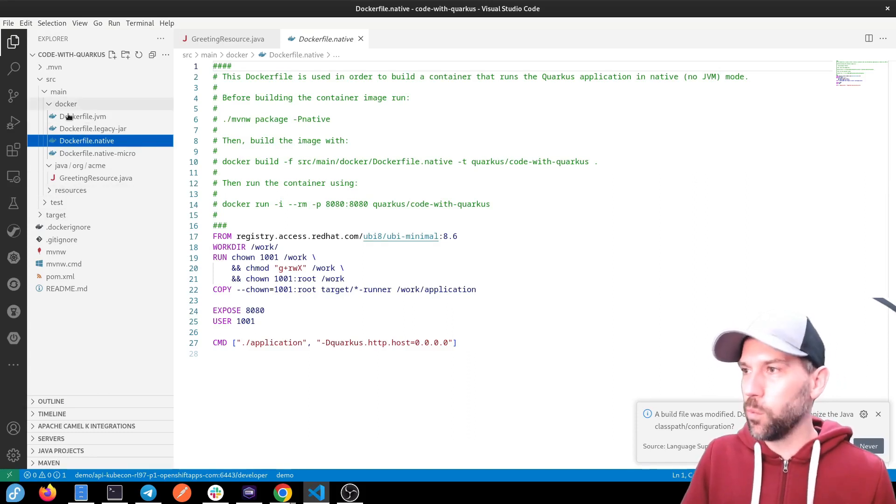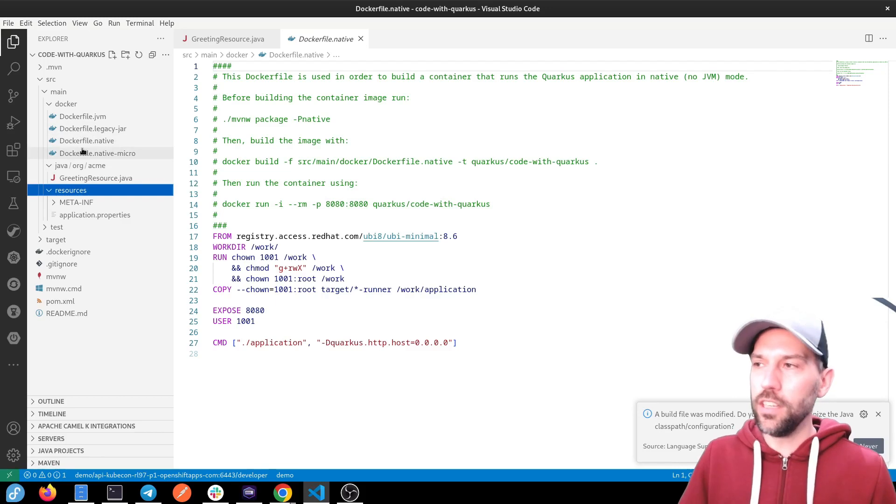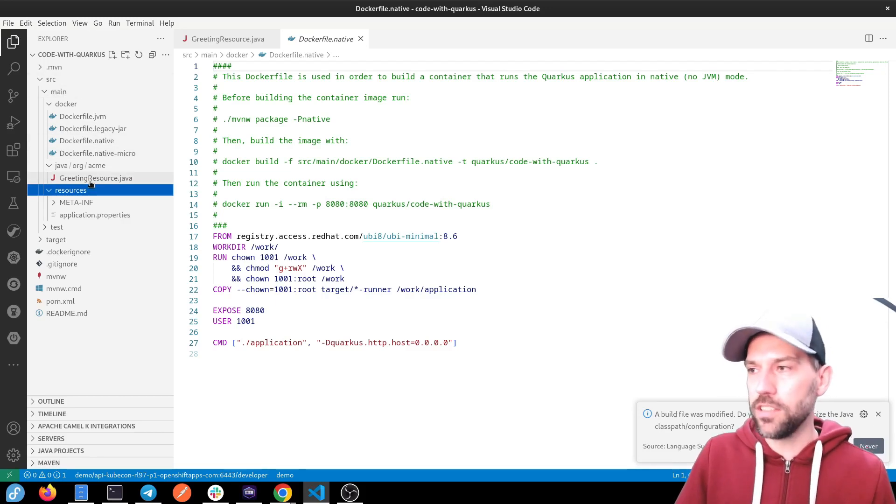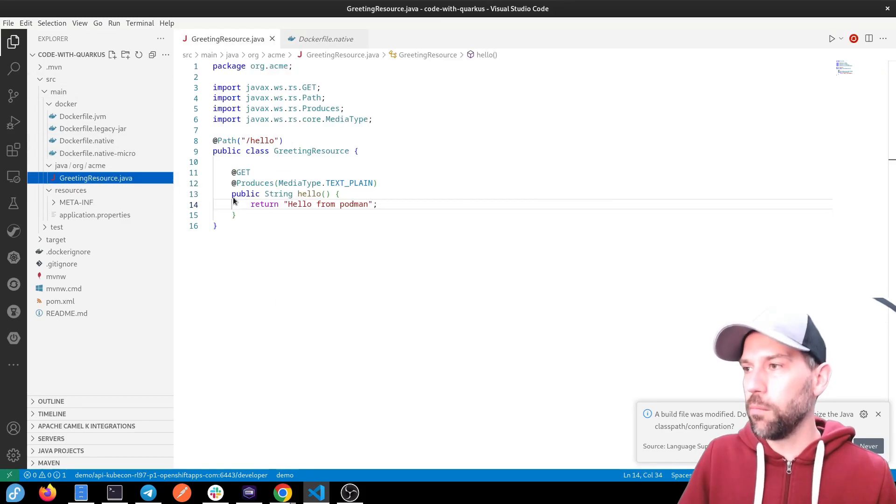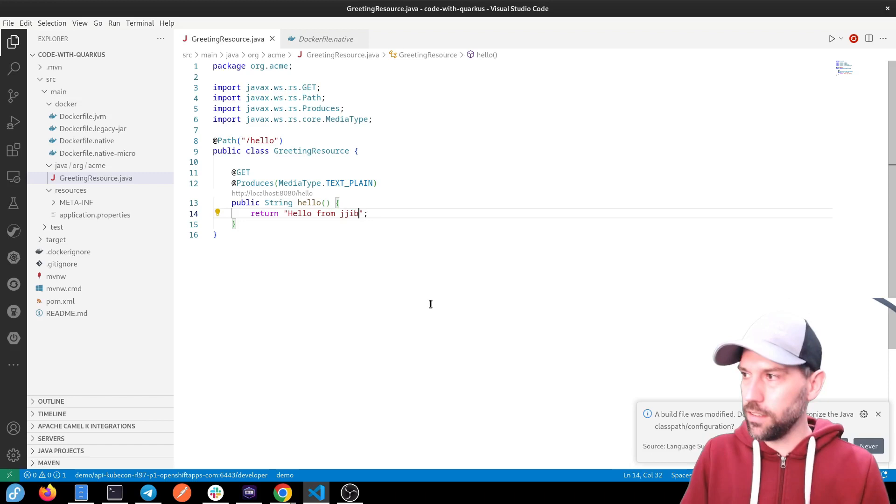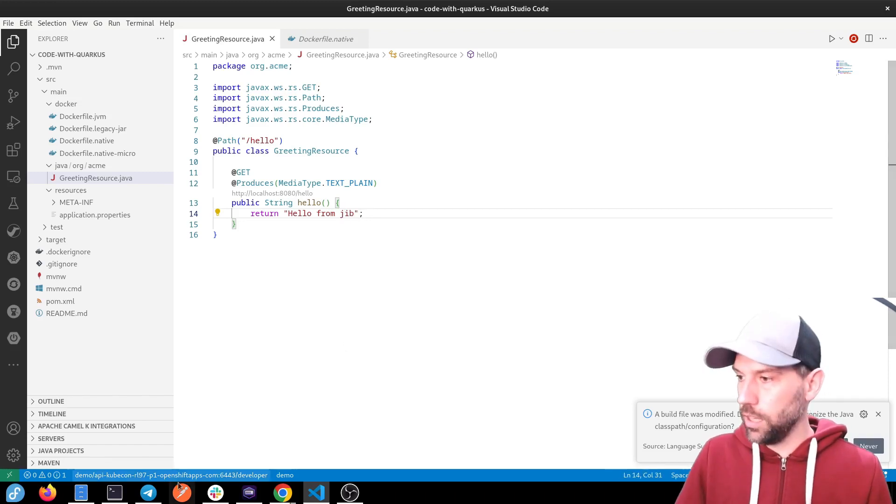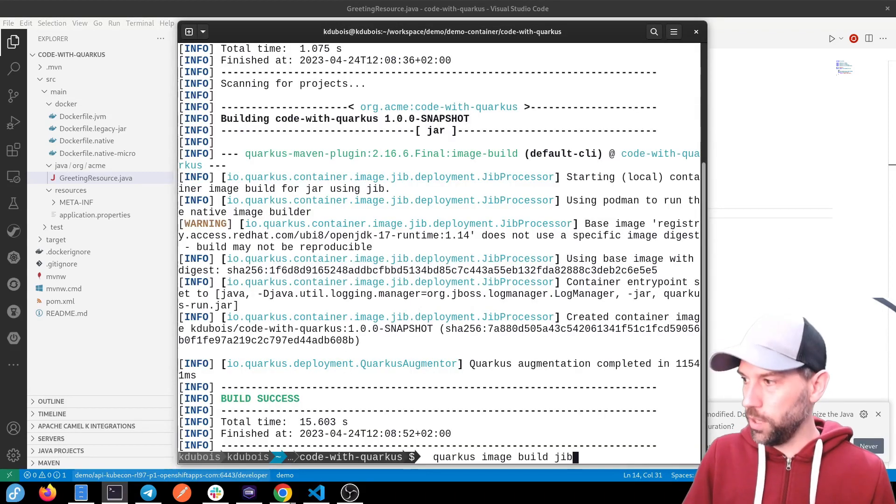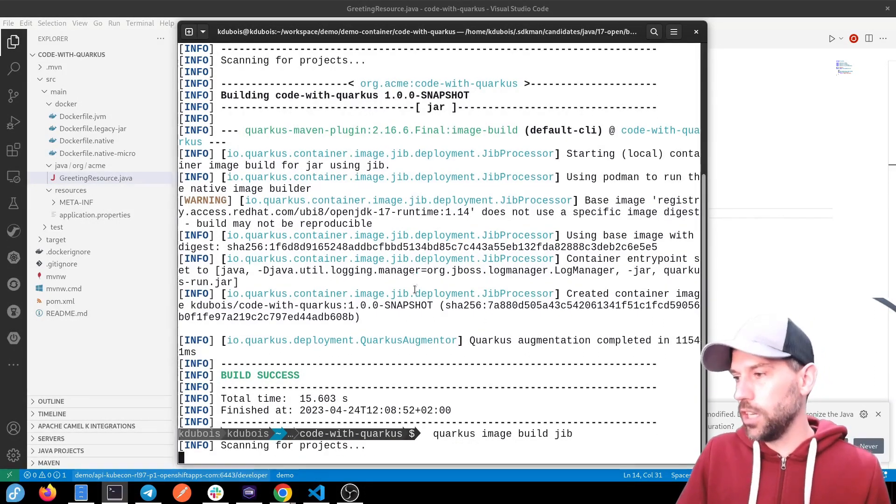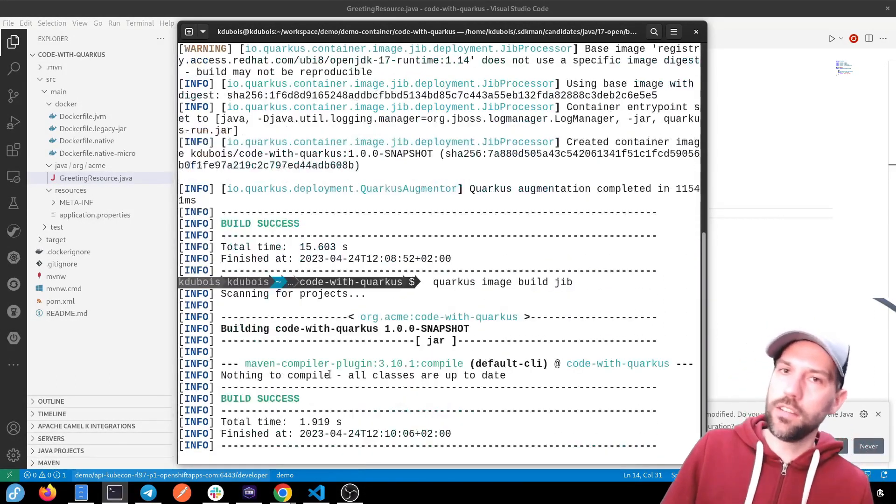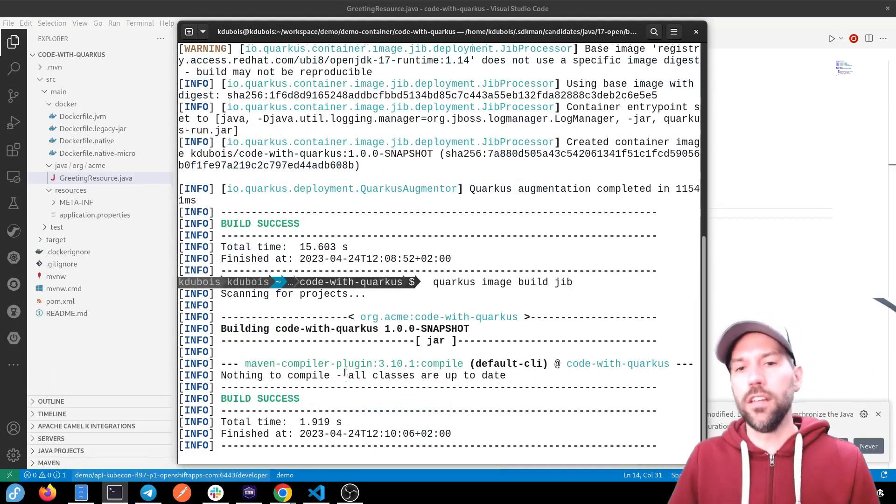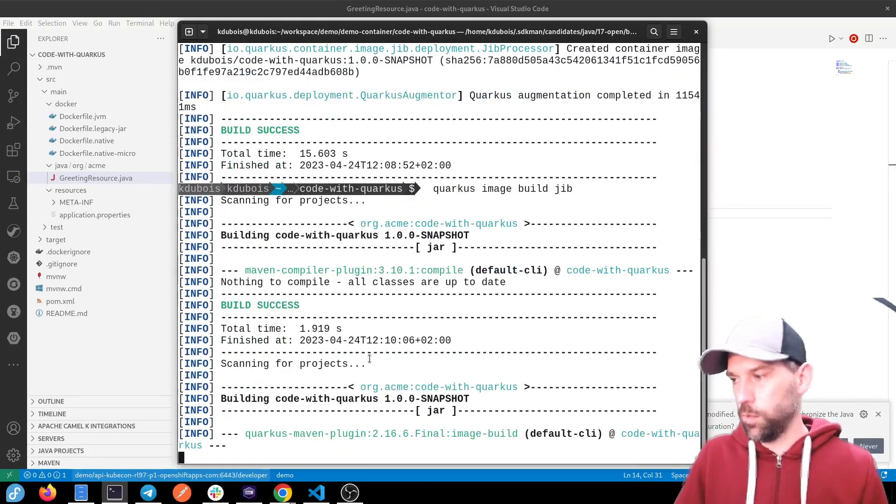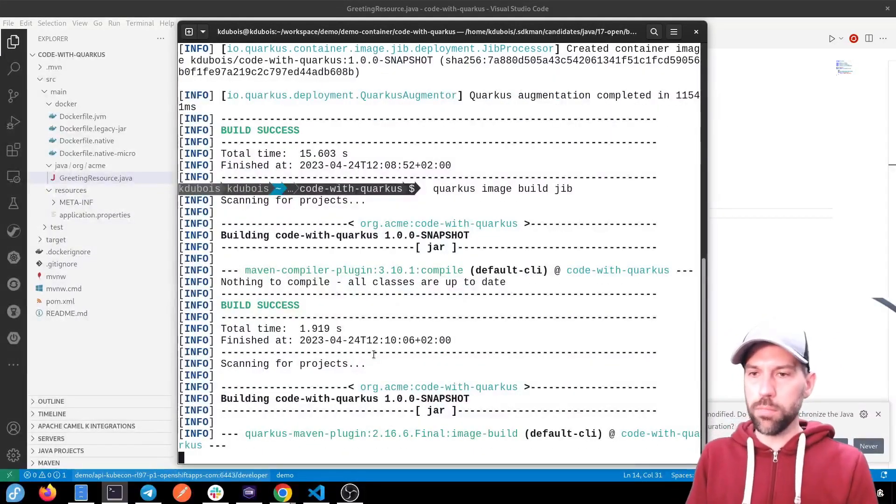But if we show it now in the browser, we're just going to say from Podman, right? So let's say hello from jib. And let's do one more build with jib. Quarkus image build jib. And then wait a second. And a couple more seconds. Drum rolls. And we can see that it finished.